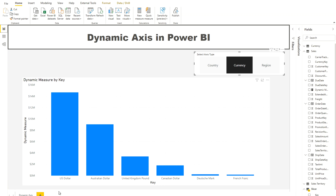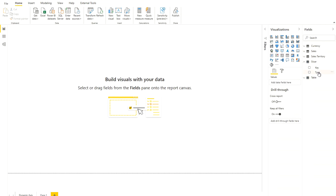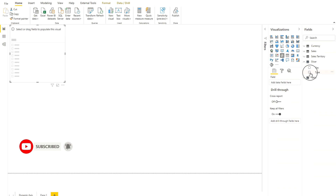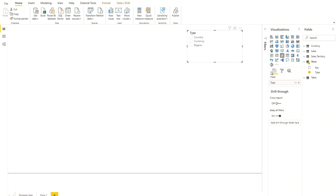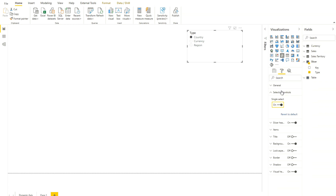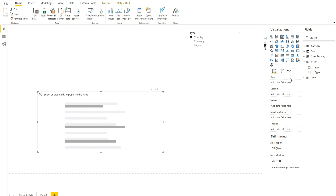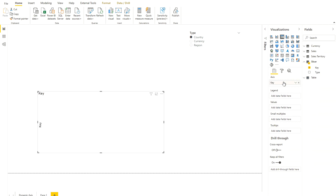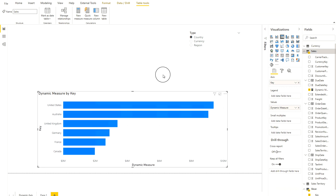Now let me show you how to build the visual. First, create a slicer and use the 'Type' field from the slicer table. You'll see three values appear in the slicer — set it to single-select. Next, create a clustered bar chart. For the axis, use the 'Key' column because it holds all country, currency, and region values. For the values field, choose the dynamic measure we created in the Sales table.